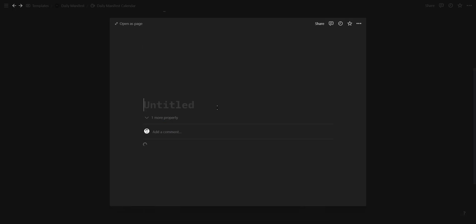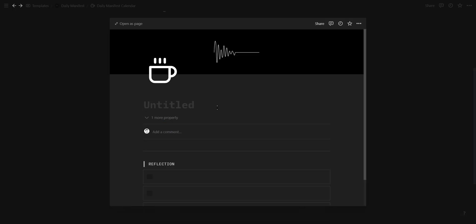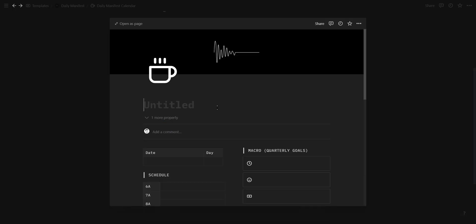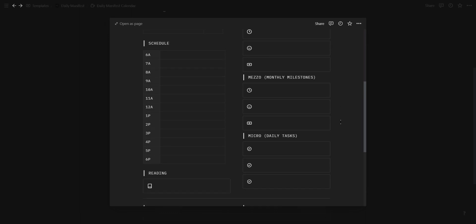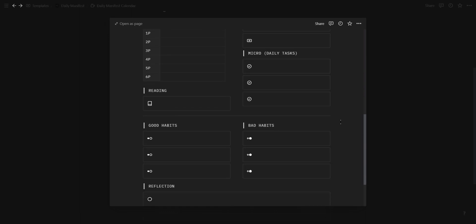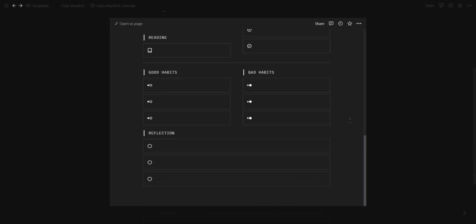So every day when you add a new calendar entry, you can simply click on the template button and it will generate a new Daily Manifest for that day.